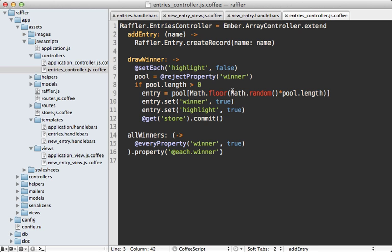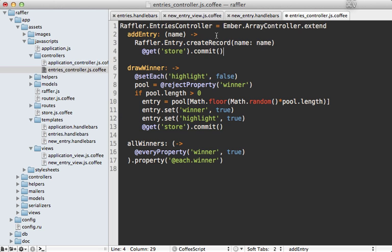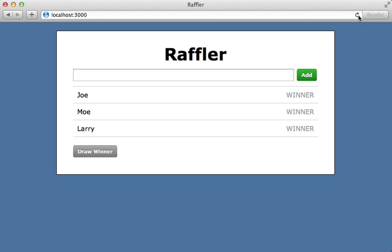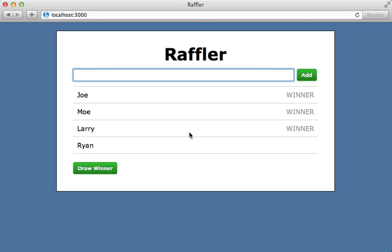Turns out this was an oversight on my part. You need to commit the store when you create a new record. It just so happens that I was always updating the records as well whenever I created one.